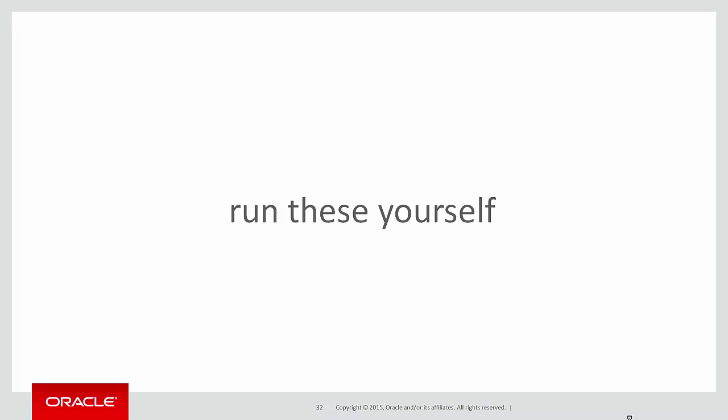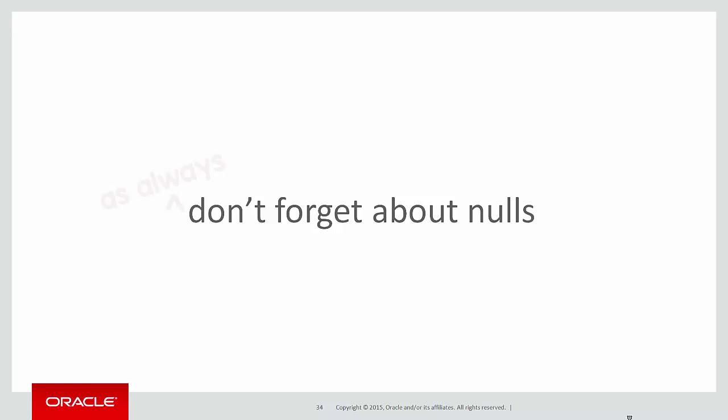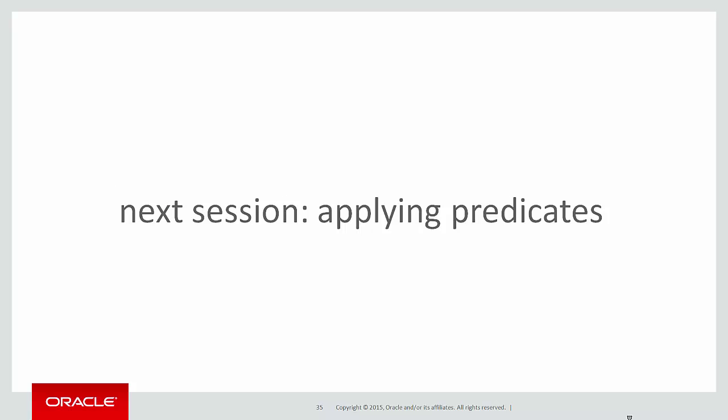You can run these scripts by yourself by clicking on the LiveSQL demo links below. A quick wrap up now. Don't forget about nulls. As always, whether it's analytics or anything to do with a relational database, nulls have to be treated with some care.